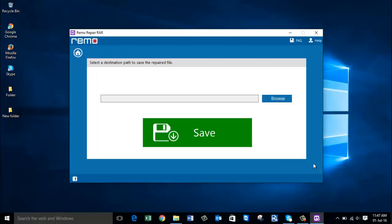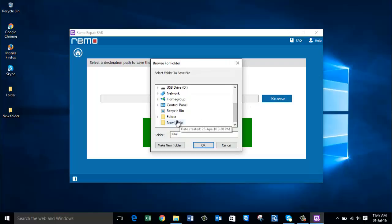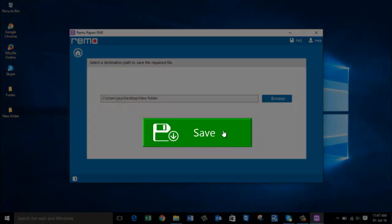In the screen, you will get an option to choose your destination path to save the repaired file. I'm going to choose the same folder and click on OK. Now click on save.